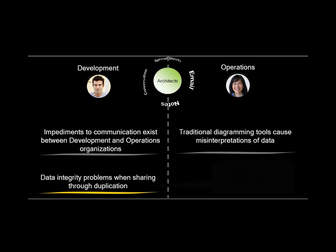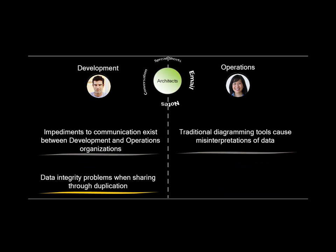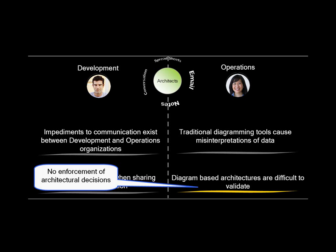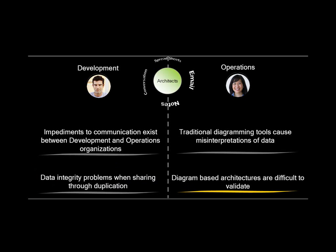Data integrity problems occur when sharing through duplication. Diagrams or spreadsheets are difficult to compose and reuse. Diagram-based architectures are difficult to validate, with no enforcement of architectural decisions.